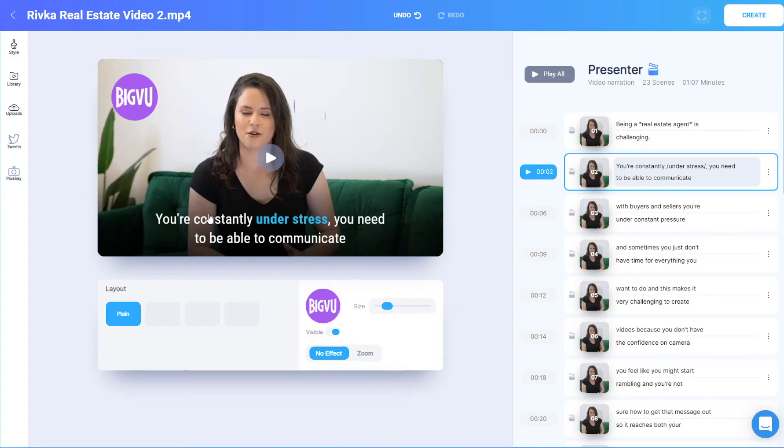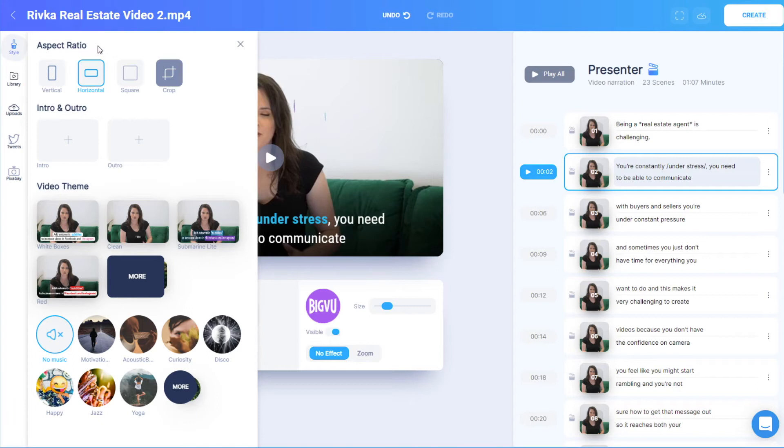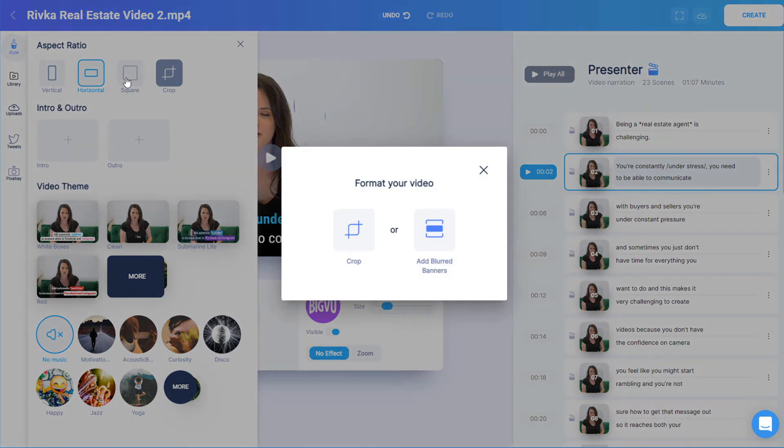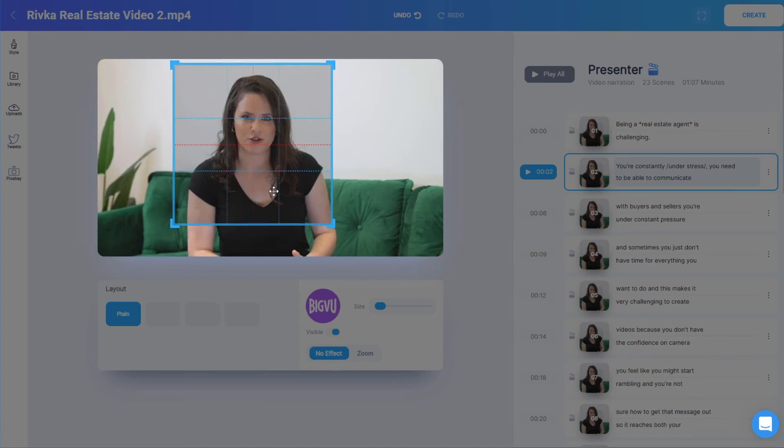On the left, we have the style options that we saw before, with a higher level of detail. The first styling option is aspect ratio, and if I switch to square, say for Instagram, I can also specify a crop.